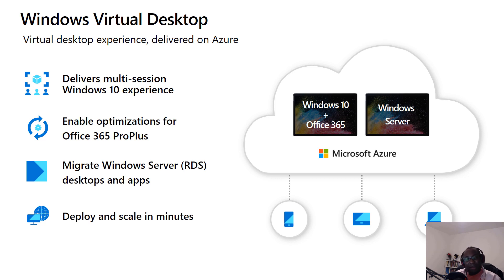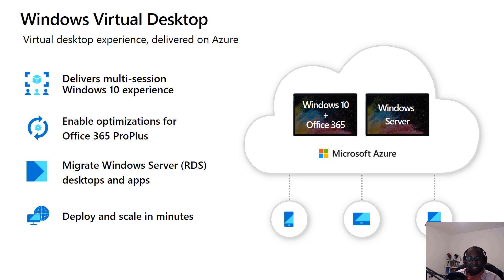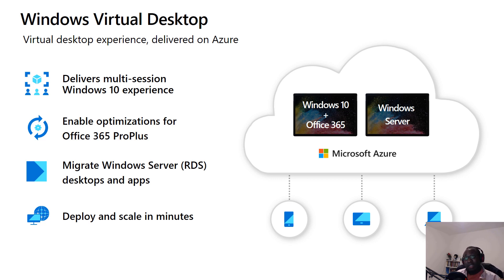In light of recent events in our world with COVID-19, this has become a popular solution for organizations looking to enable workers to work remotely and have access to the applications and services they use for their day-to-day work.